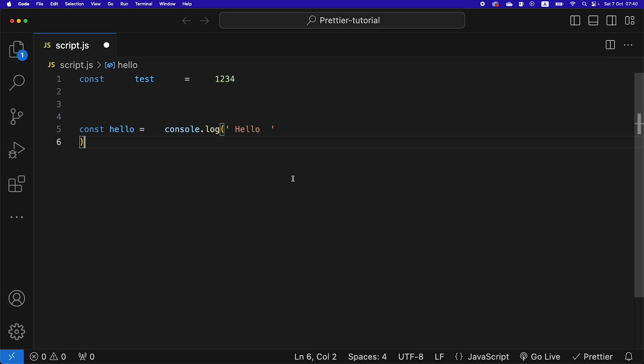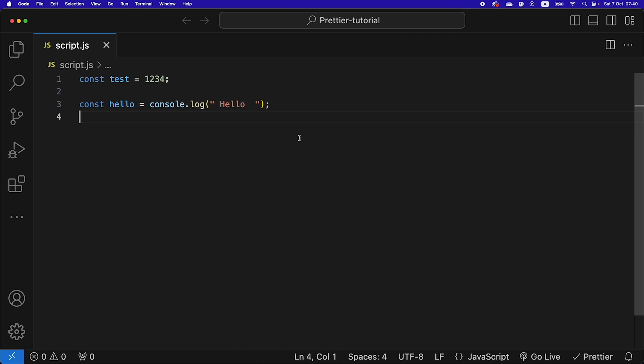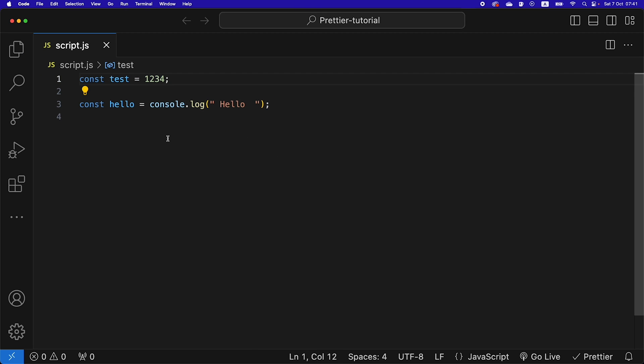We are going to learn how to install and format Prettier code extension for VS Code so that we can take our messy code that looks like this, hit save, and then it auto formats for us.